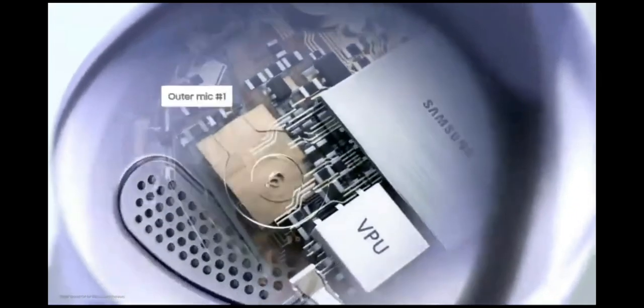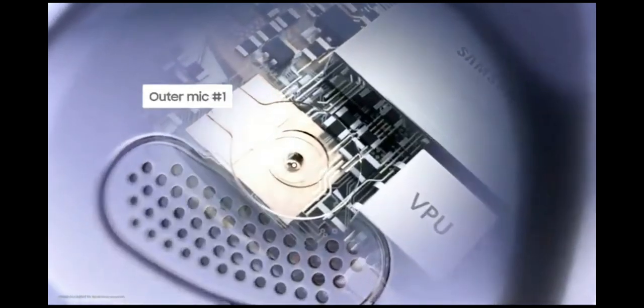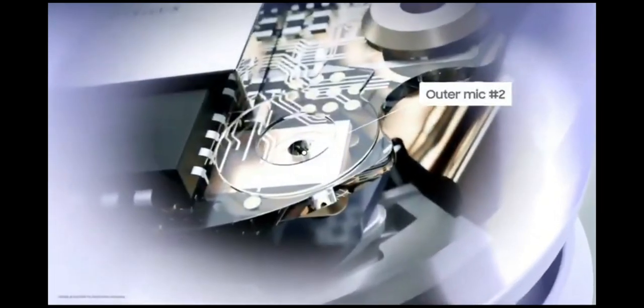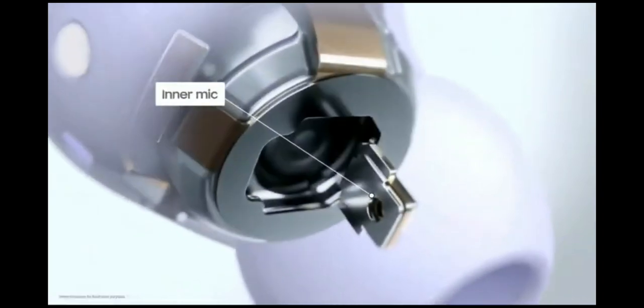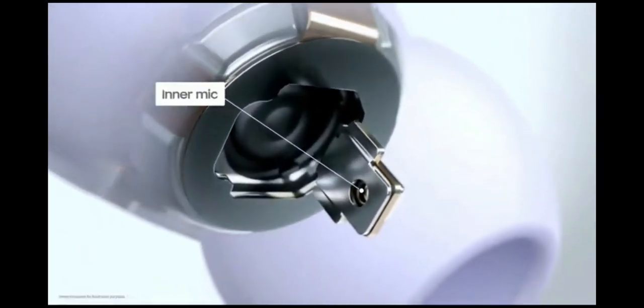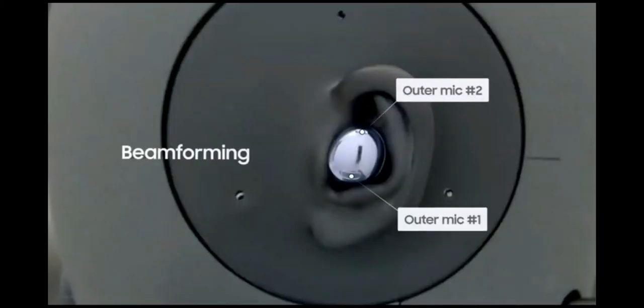One aspect of sound that's often overlooked is call quality. Buds Pro are designed with a voice pickup unit and three microphones to maximize call clarity. Once the voice pickup unit detects your voice, two outer mics positioned directly toward the mouth perform beamforming.